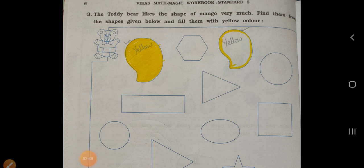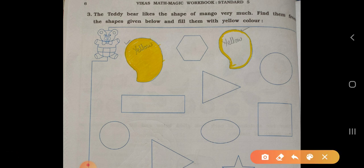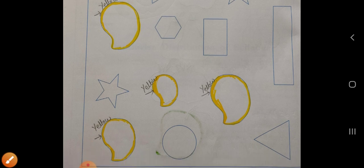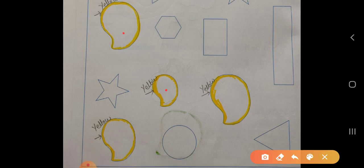Now see on page number 6, main three: the teddy bear likes the shape of mango very much. Find them from the shapes given below and fill them with yellow color. Here one teddy bear is there — he likes the shapes of mango very much. You have to fill the mango shapes with yellow color — this one, and another one, this mango, this, this — you have to fill it with yellow color.